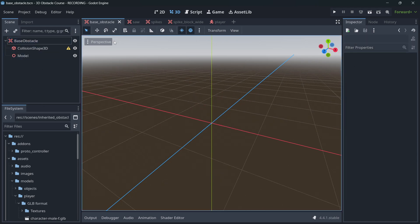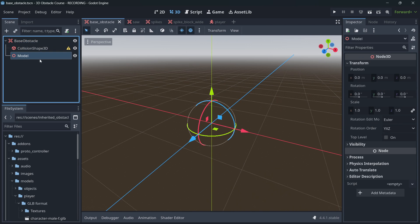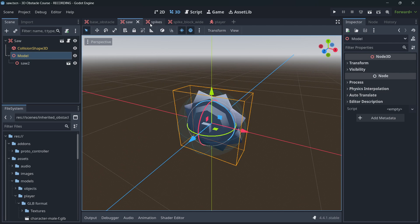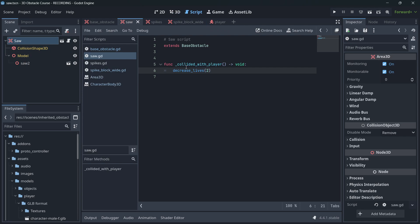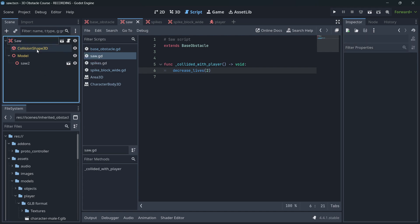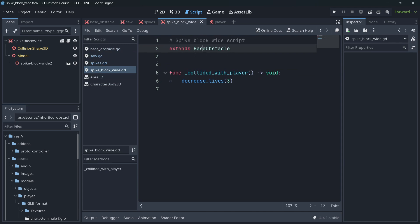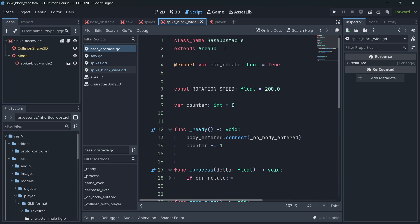This concept combines scene inheritance and script inheritance. I already have a base obstacle scene with an Area3D, a CollisionShape3D, and a model node. In each instance, I modified the collision shape and instantiated the actual model. Every instance also has its own script — saw script, spikes script, spike block wide script — and each script uses 'extends BaseObstacle' rather than extending Area3D directly.